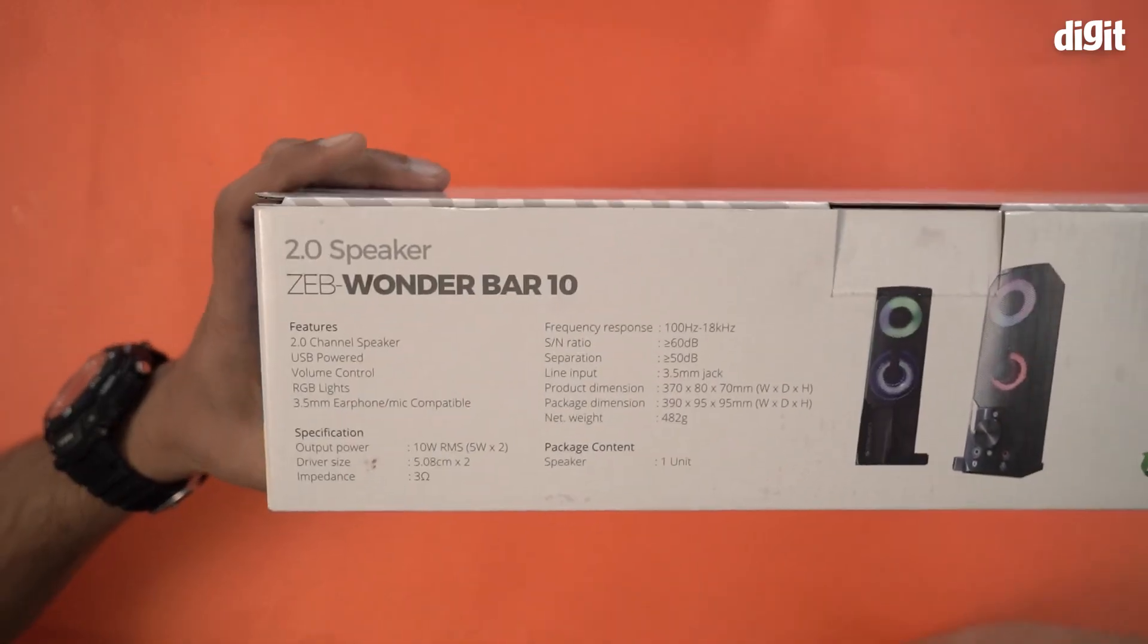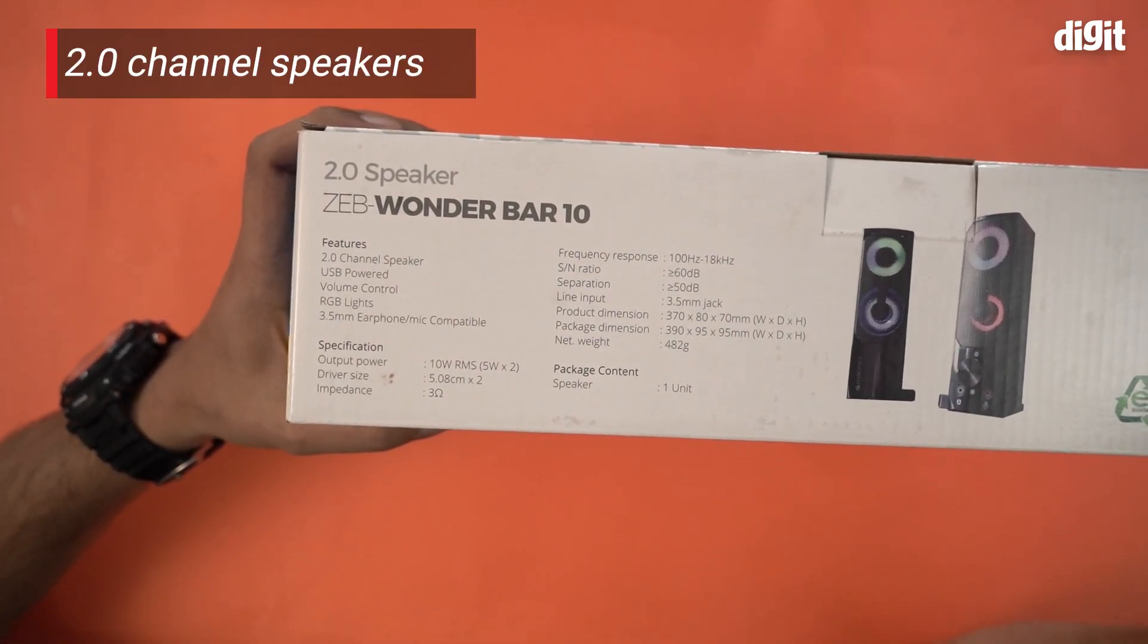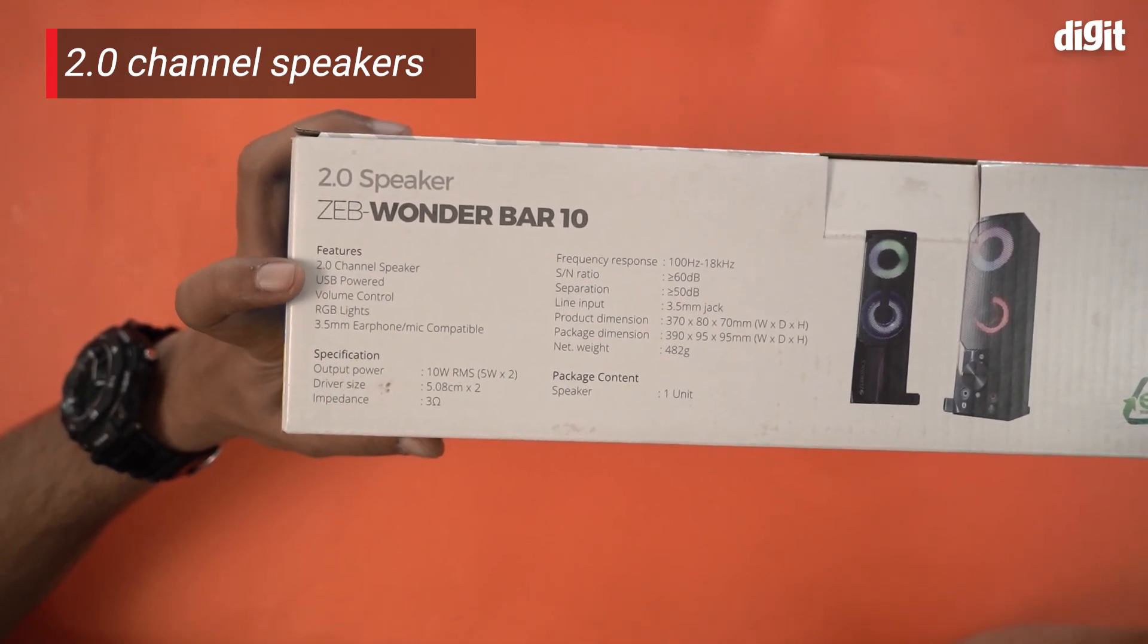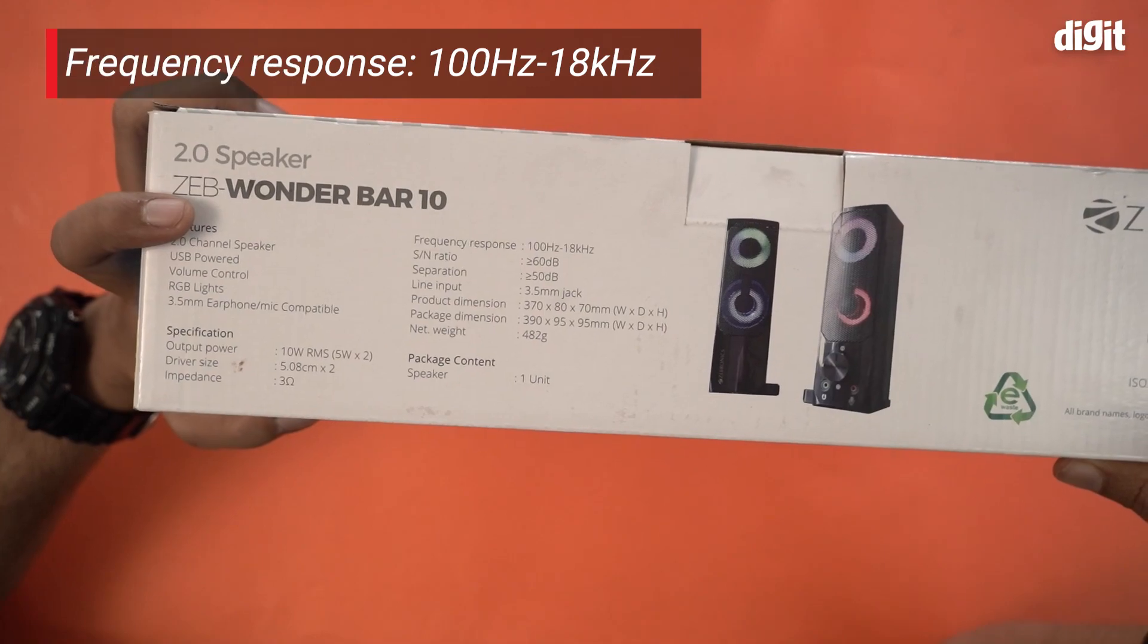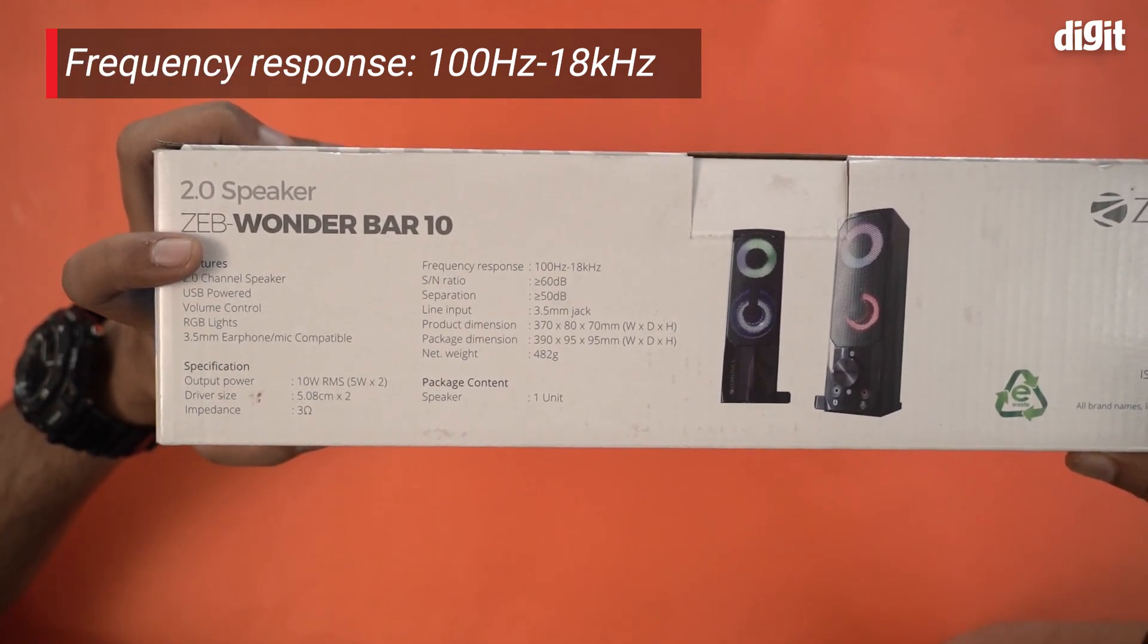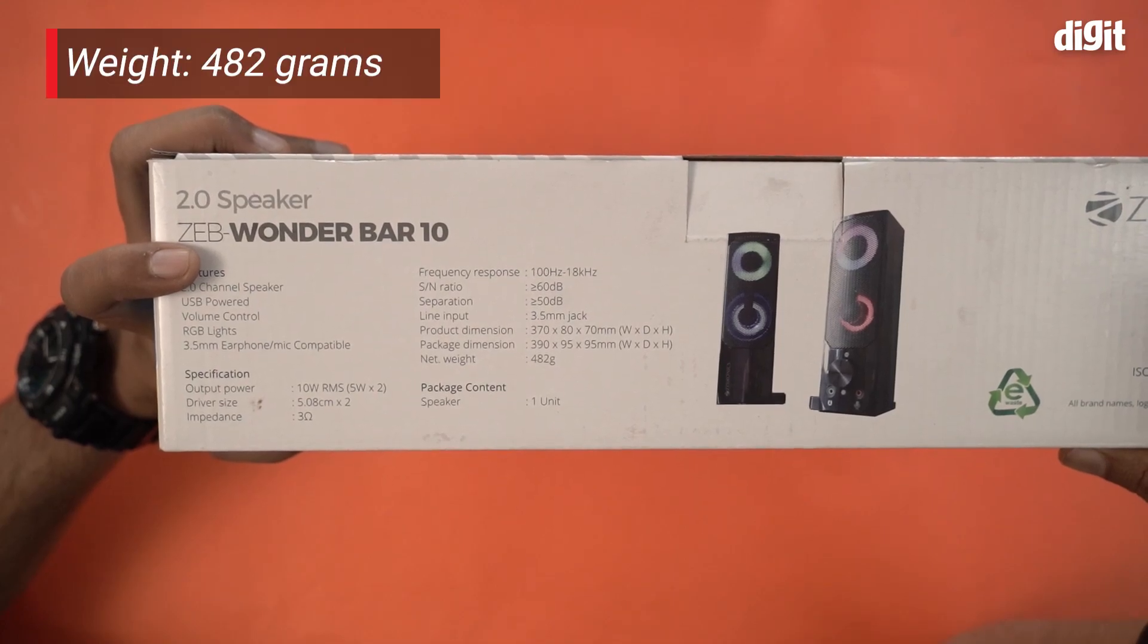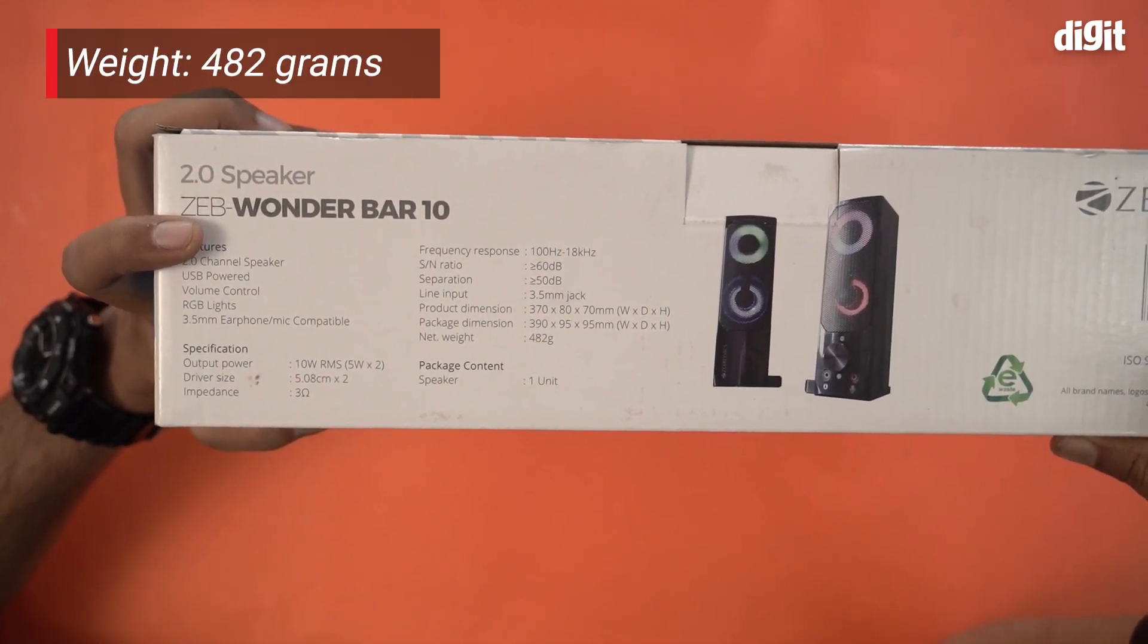So I don't know if you can see this, it has a 2.0 channel, is USB powered, 3.5mm earphone mic compatible, frequency response of 100Hz to 18kHz, and the net weight is 482 grams which is like half a kilo, which is not bad really.